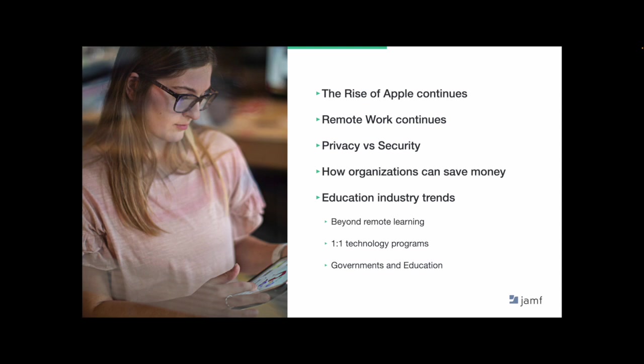And within the education industry, we hope to see Apple technology go beyond remote learning. We'll continue to see adoption of one-to-one technology programs. And we hope to see more and more governments stepping in to help their school districts implement Apple programs.